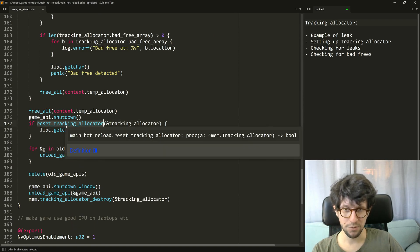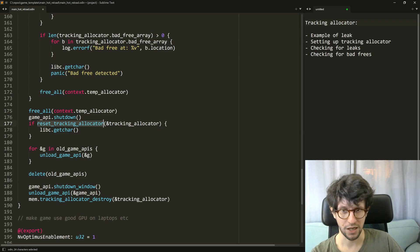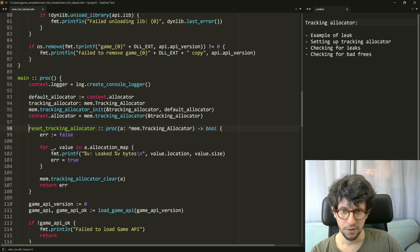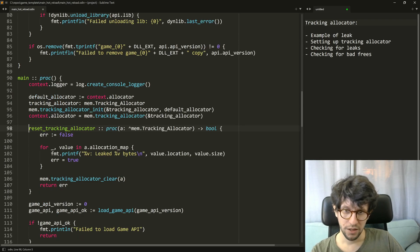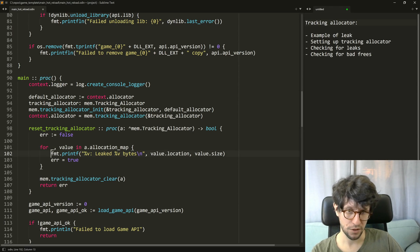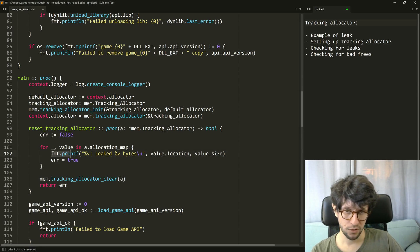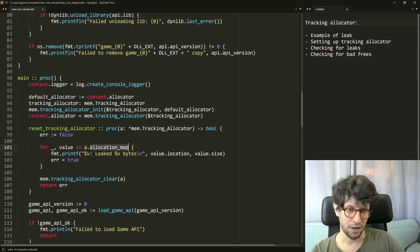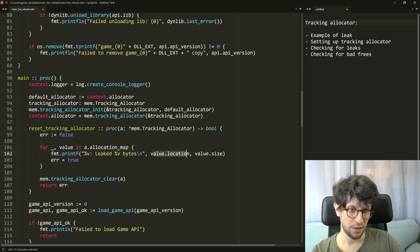So when the game shuts down it runs reset tracking allocator and in here it essentially just loops over the allocation map and prints value.location, which is where the location happened, and it leaked this many bytes.